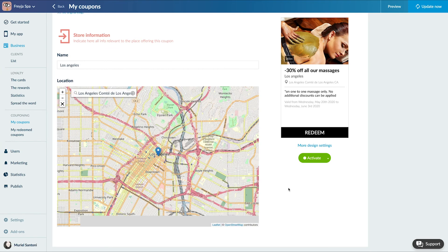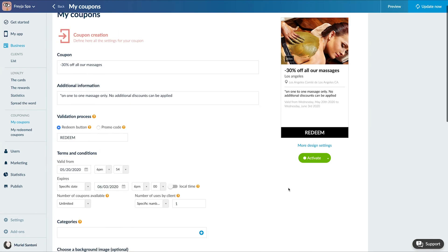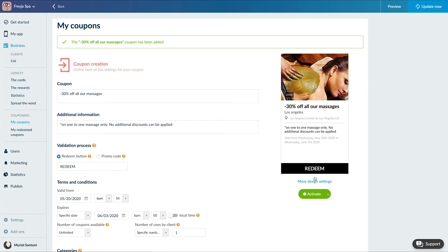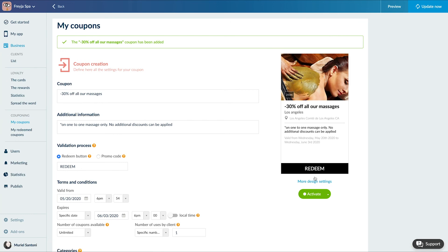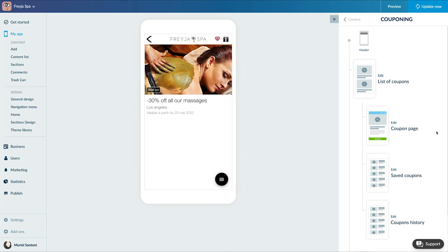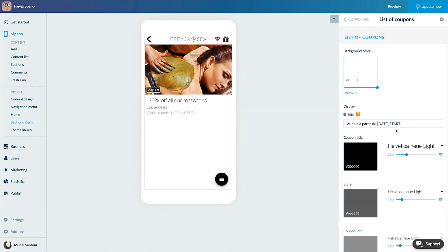The coupon design. On this view, you can upload the photo that will illustrate your coupon. I'll quickly design my couponing section as for all the other sections.